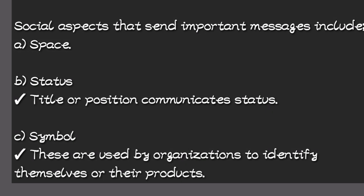So let's look at the social aspects that send out important messages. We have space.